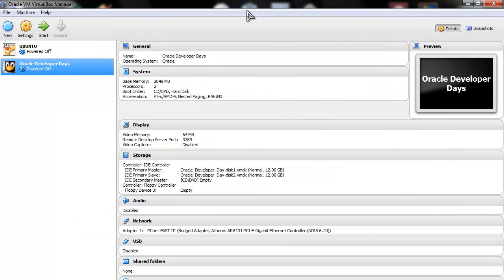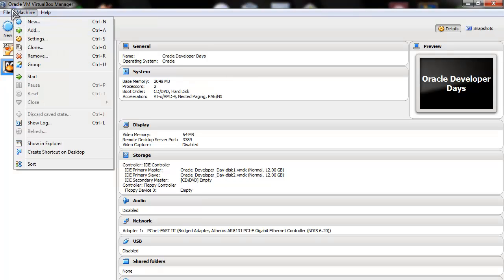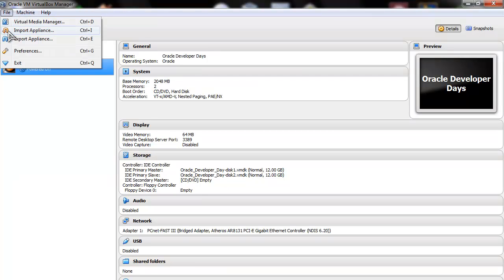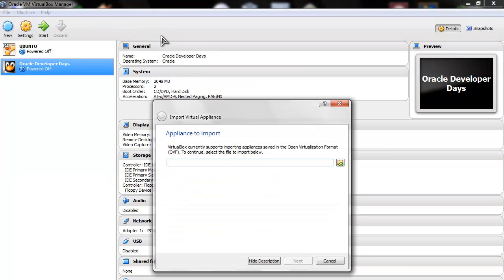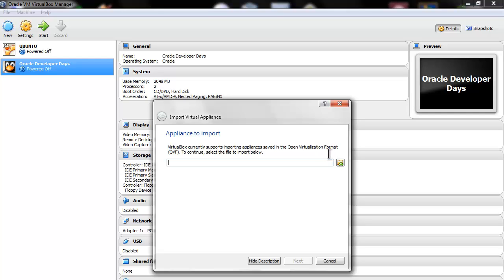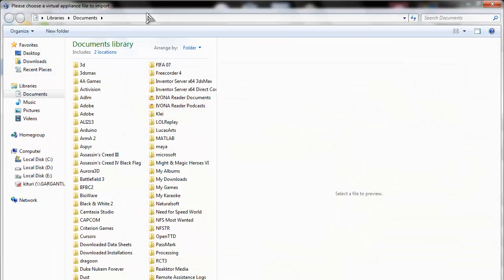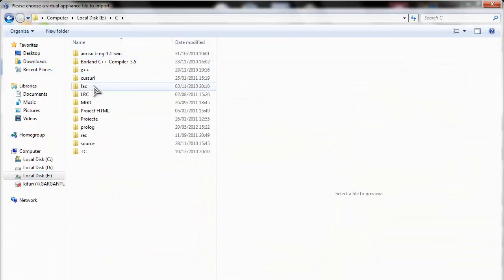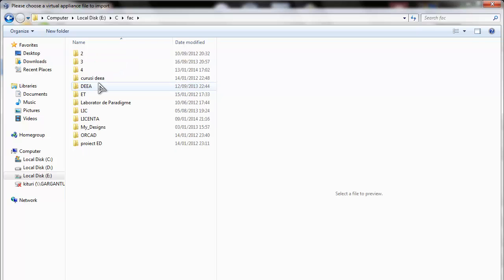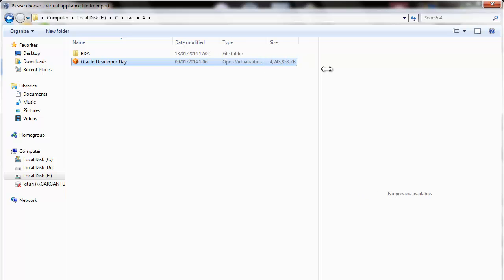This is your software and what we want to do is use File, Import Appliance. This will search for a very specific file, the OVA. Then we'll go and find it. Let's go to E, C, FAC for Oracle Development Day. This is where I have it installed.